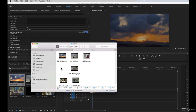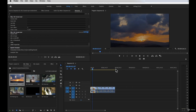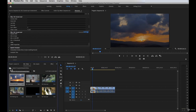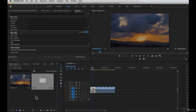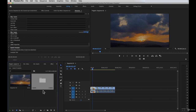Premiere Pro is just referencing the files on your computer. It's a non-destructive way of editing your footage. This is where you will store all of your files in this project. You can import your folders, bins — anything to help you organize your files — right here in the project panel.